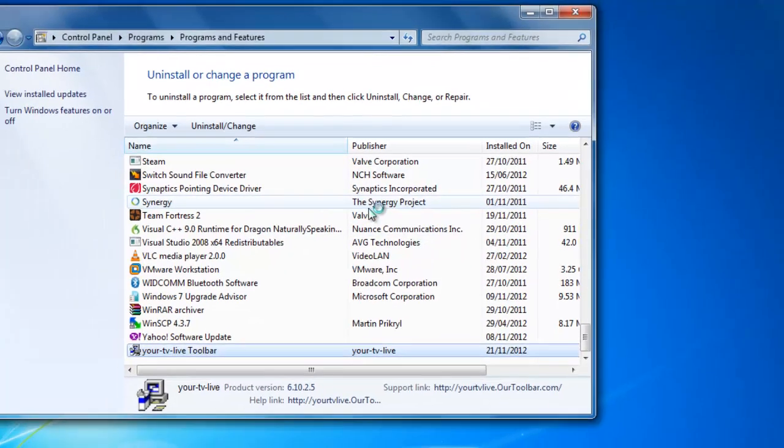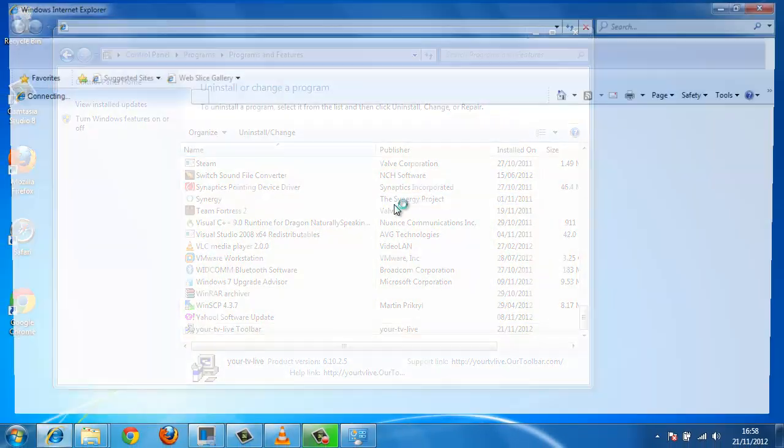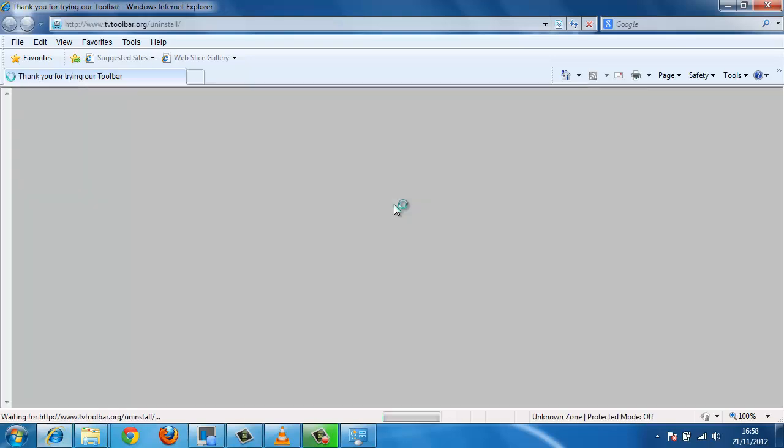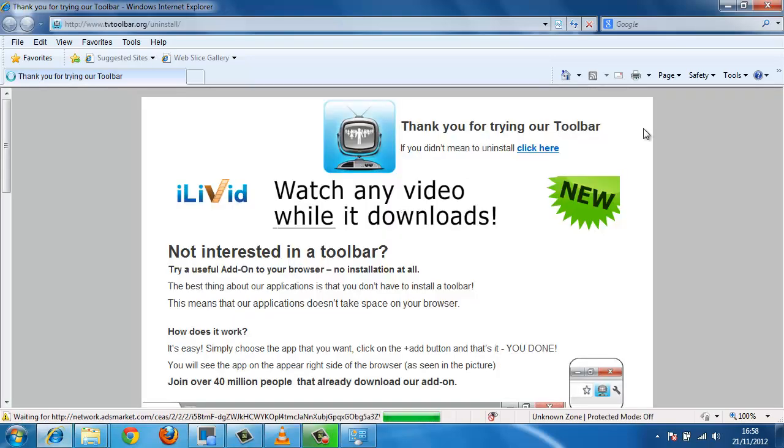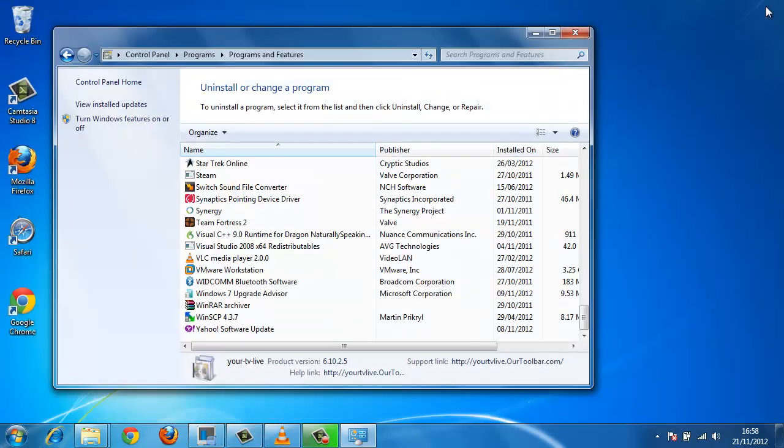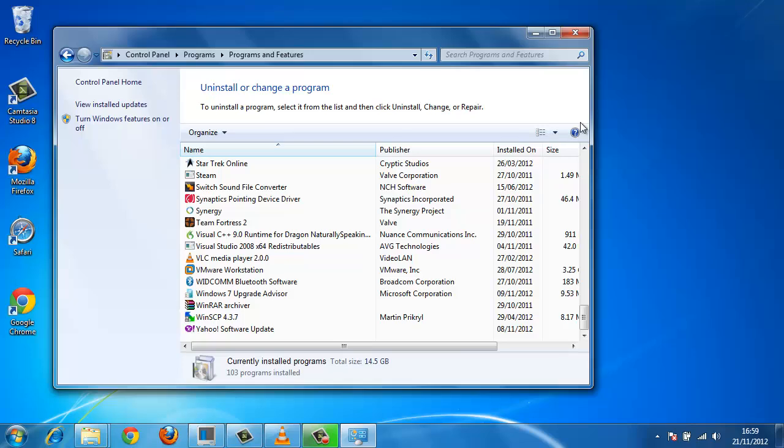The uninstall will run. Depending on what you are uninstalling, a browser window may open. Just close this. This completes the uninstall process, and that's how to remove toolbars from IE.